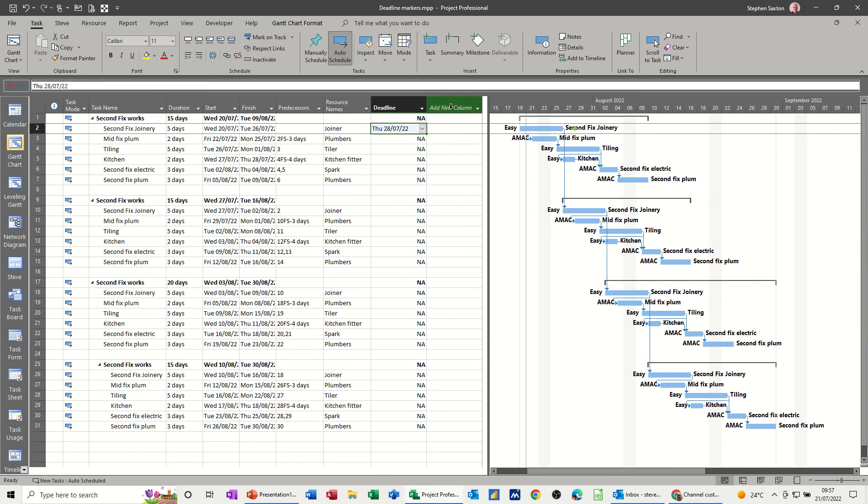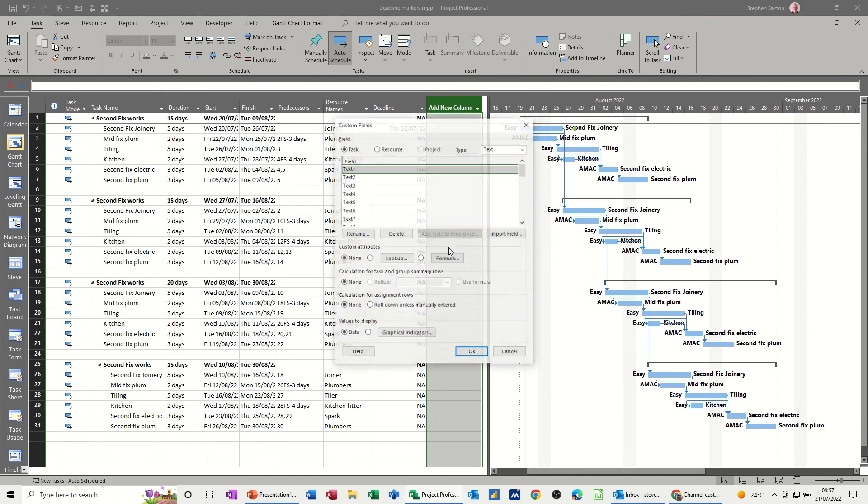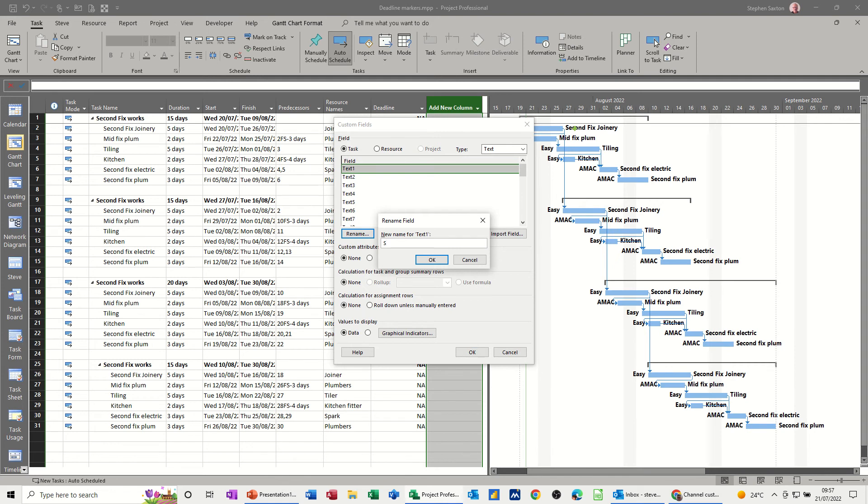Now what I want to do in the next column along, I want an if statement to say basically if this has gone before the start date, I want it to flag up. So let's do that. If I go right click, custom fields is where I need to go for this. And I'll just rename text one, call it status I suppose. Let's try that one.